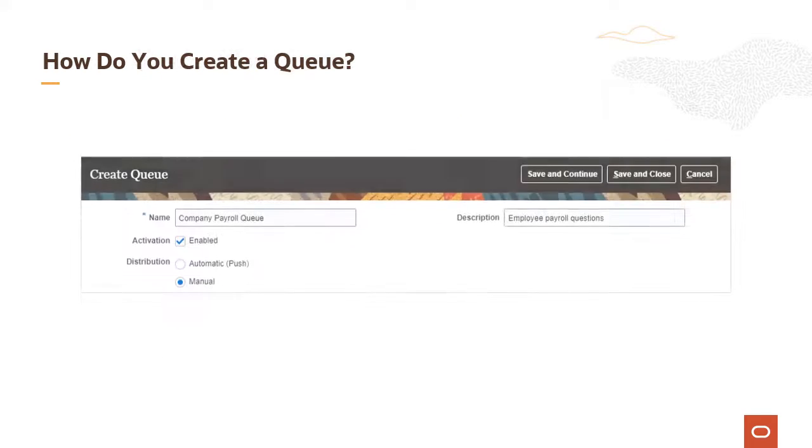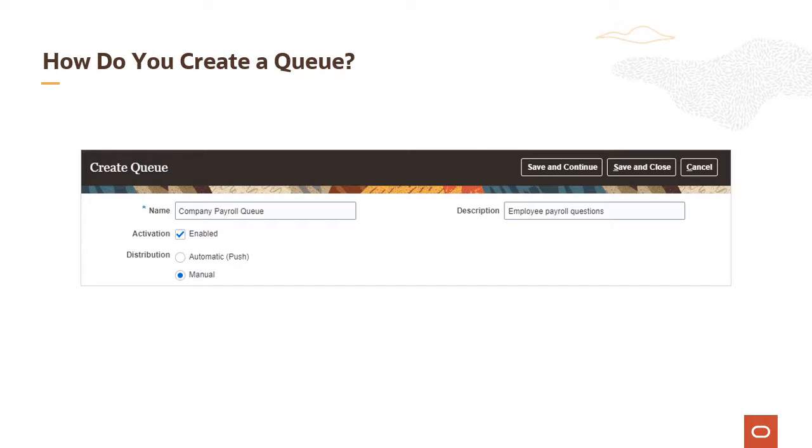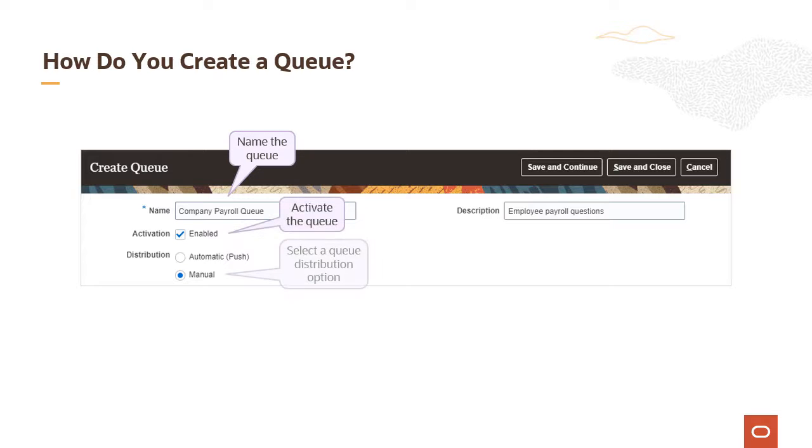To create a queue, you must specify a queue name, activate the queue, and select a queue distribution.